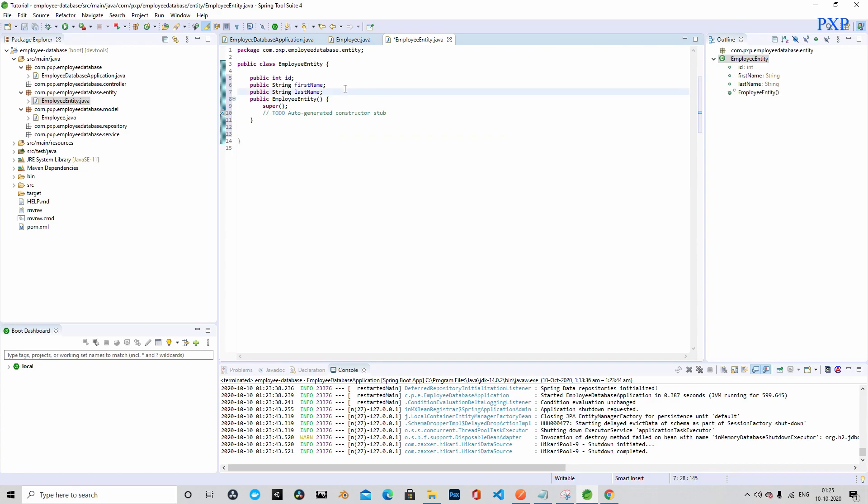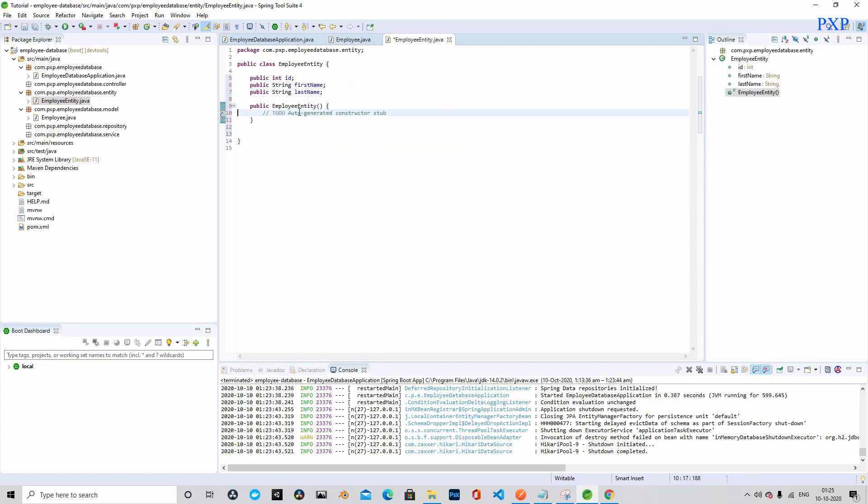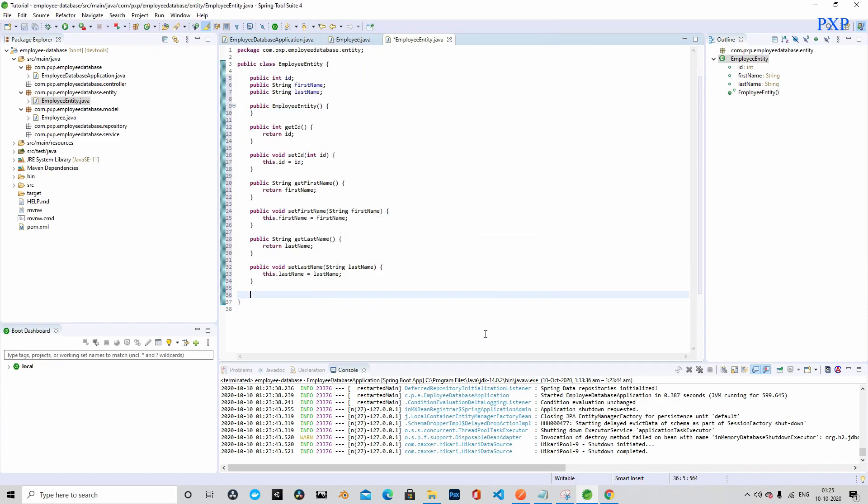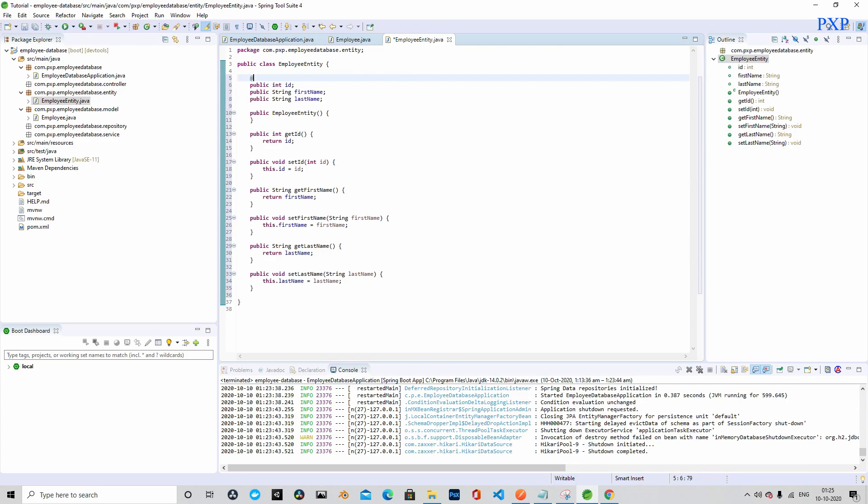This is the normal constructor with parameters for all the fields. Okay, that's it. Let's annotate this class with entity.